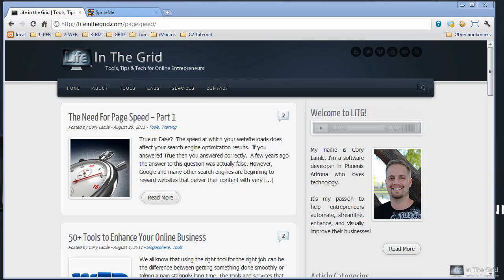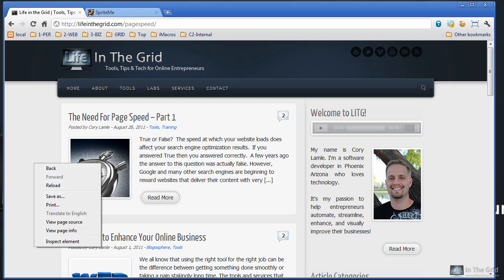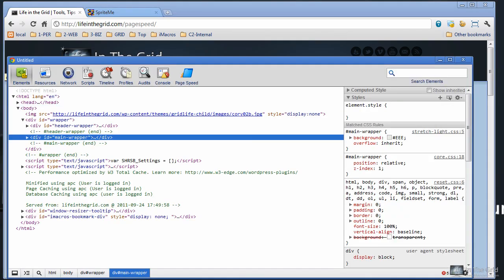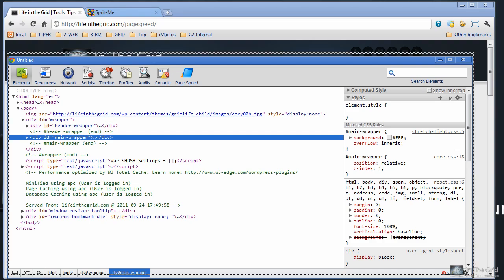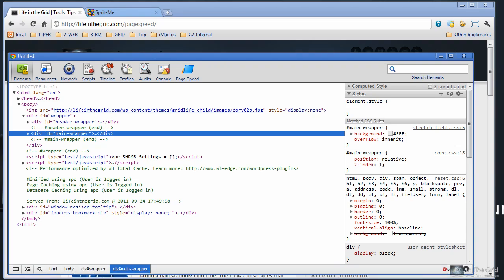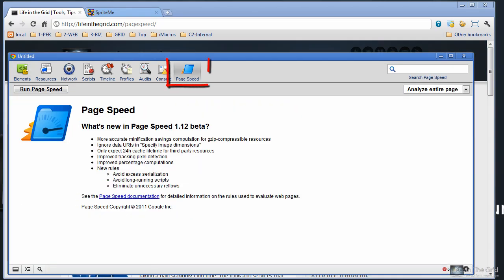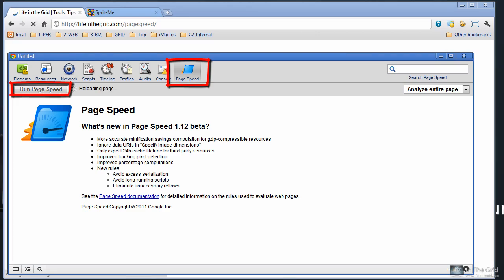Now the PageSpeed plugin can be installed on Chrome, Firefox, and I believe IE. Now in Chrome, you're going to want to right click anywhere on the page, click the Inspect Element button. This brings up the Chrome Developer Tools, and over here on the right hand side, you'll see the PageSpeed tab. You're going to want to click on that and then click the Run PageSpeed button.